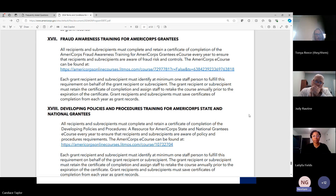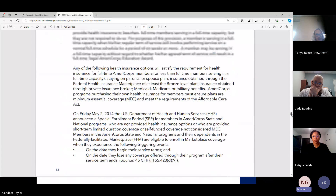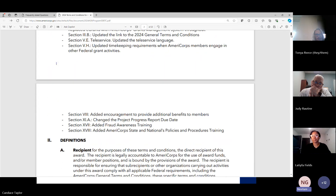I highly recommend getting two people to complete it — if that person leaves, you may not know what this is about. The requirement is minimum one staff person. There's also a great new training: developing policies and procedures for state and national grantees. I have taken that course — it's a great one and it's also a requirement. They have added these two trainings this year.